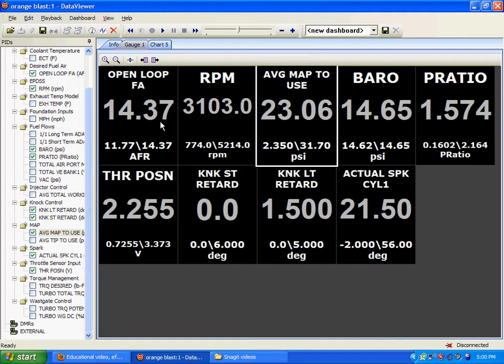What we're looking at here is your open loop fuel air. This is your air to fuel ratio. It's your target air fuel ratio for what your PCM is trying to achieve.